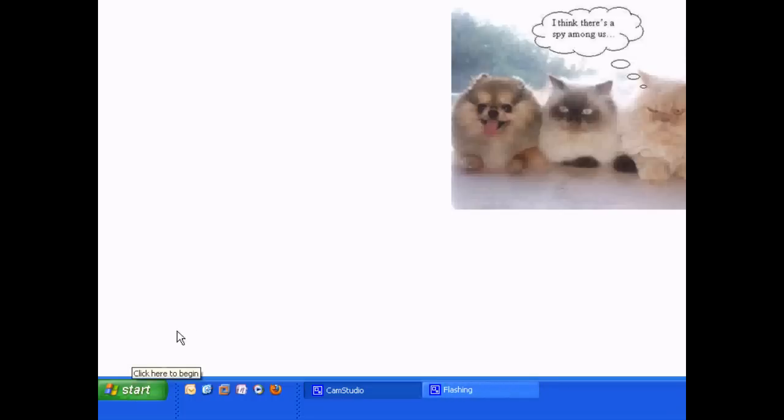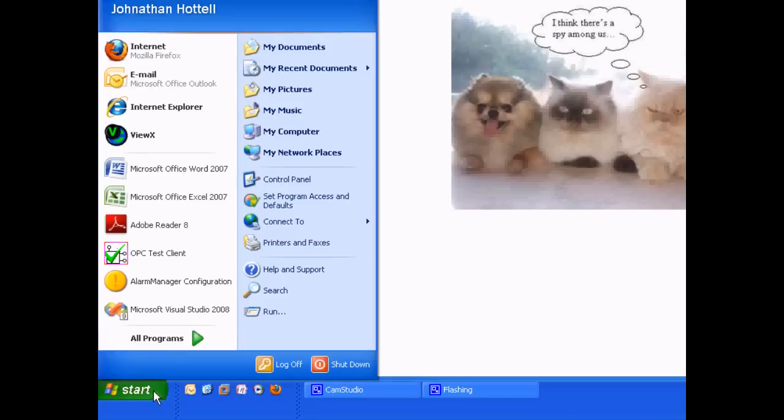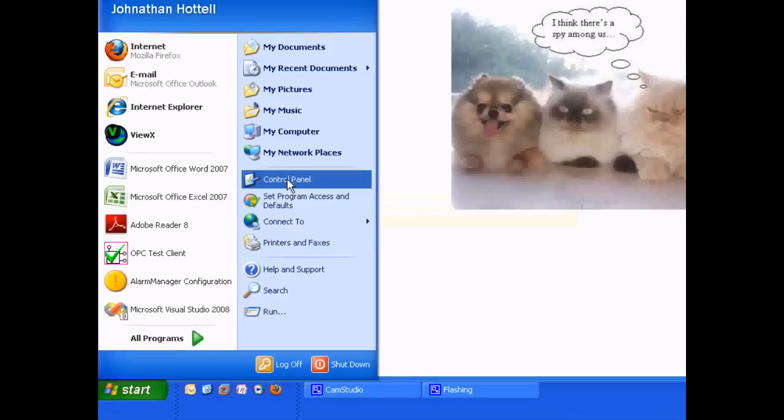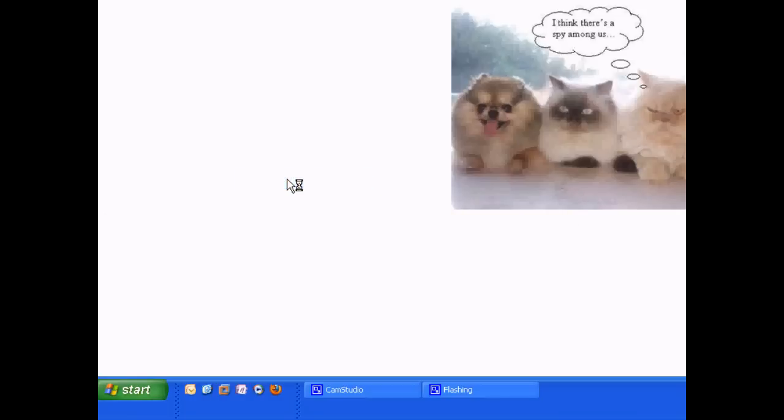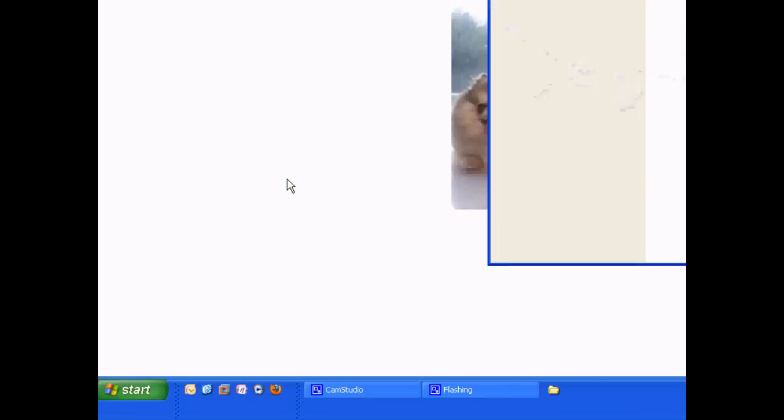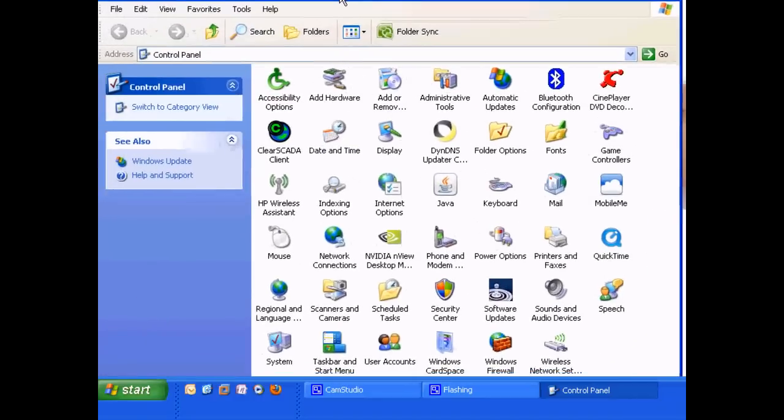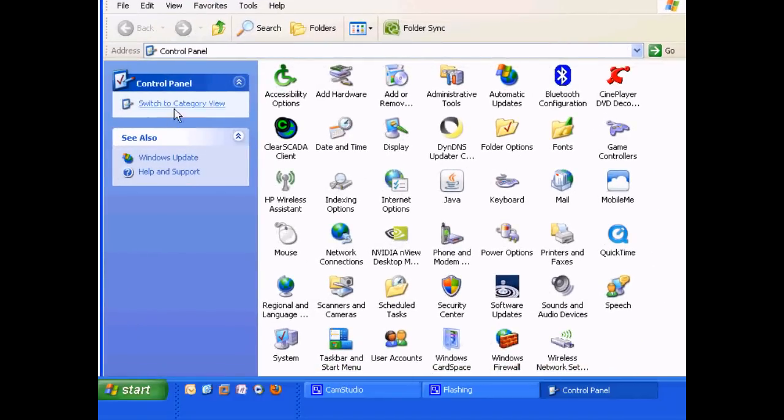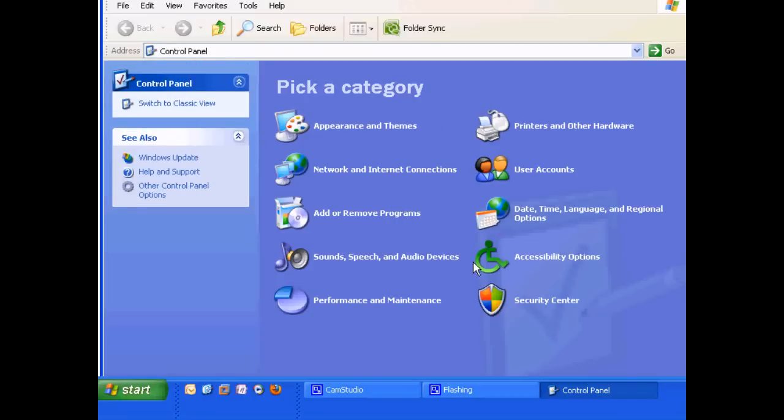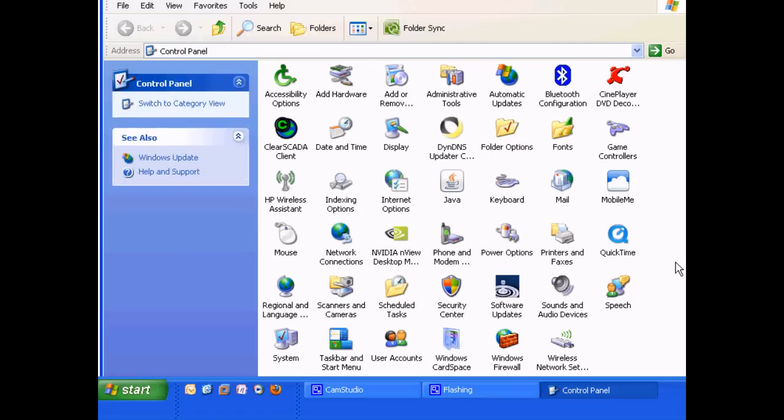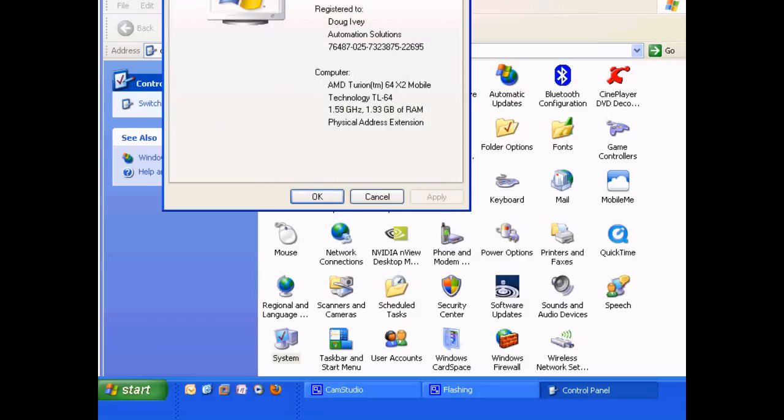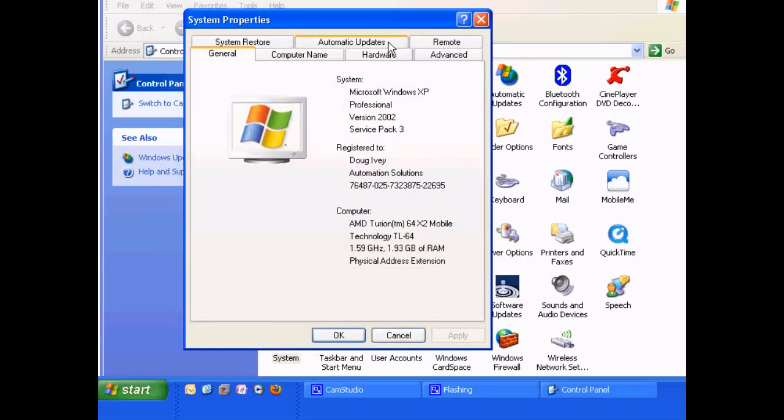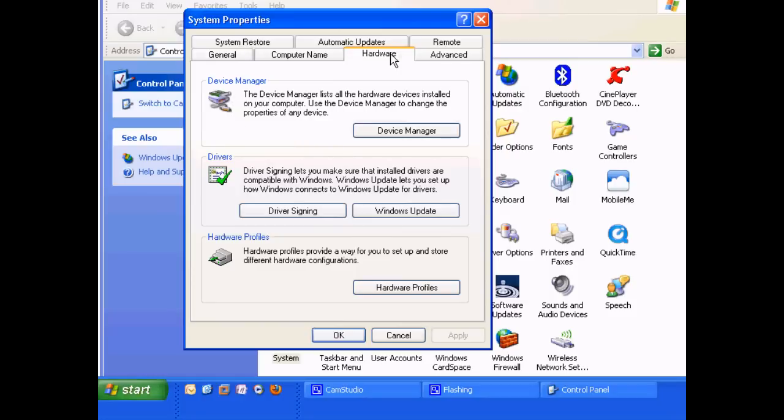Just because I'm nice, here's how you can find the COM port in XP. Go to Control Panel. There's Control Panel. Your Control Panel may look like this. I suggest going to Classic View. Going down to System, Hardware, and then Device Manager.